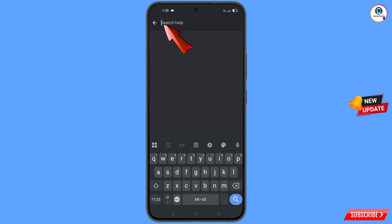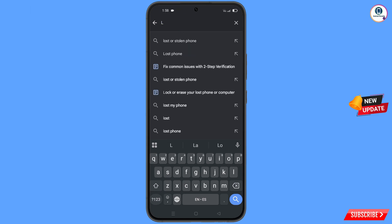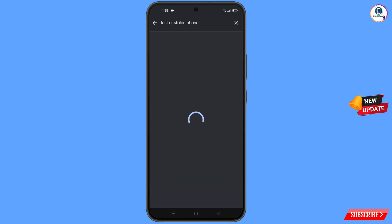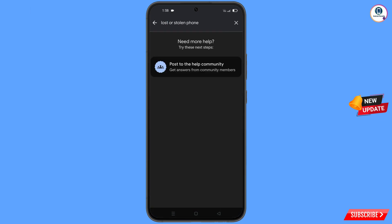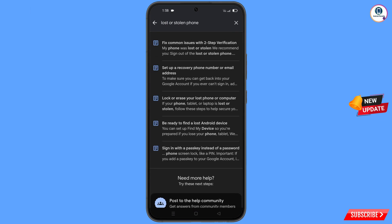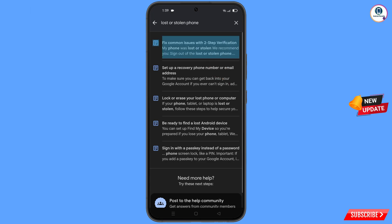Here you have to type in the search field, and an option will appear — tap on it. You will land on a page with a bunch of options, and here you will find the first option: lost or stolen phone — tap on it.